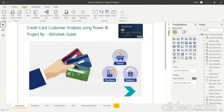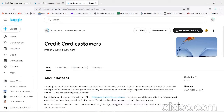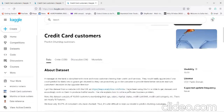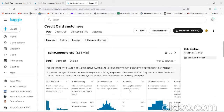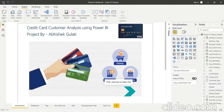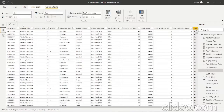Let me show you the data set first. I have chosen my data set from the Kaggle website — this is the data source. Let me show you the full data set in Power BI itself. This data set is of credit card customer users.